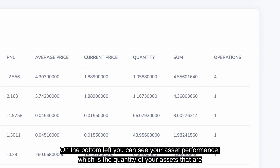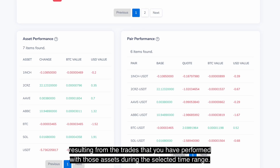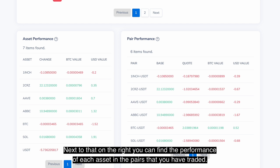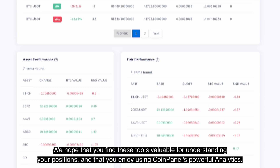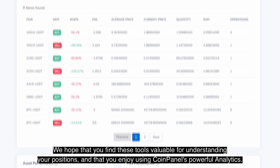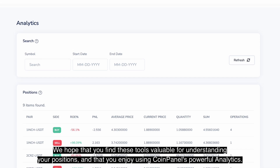On the bottom left, you can see your asset performance, which is the quantity of your assets resulting from the trades that you have performed with those assets during the selected time range. Next to that, on the right, you can find the performance of each asset in the pairs that you have traded. Pair performance shows how much of the base and the quote assets has been either gained or lost due to trading in these pairs. We hope that you find these tools valuable for understanding your positions and that you enjoy using CoinPanel's powerful analytics.